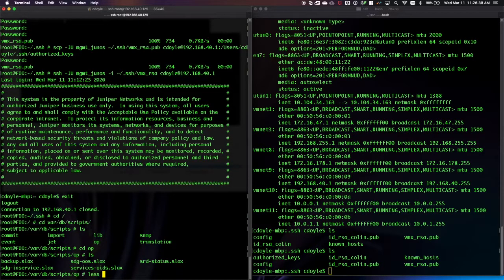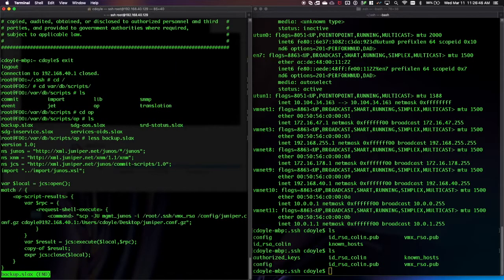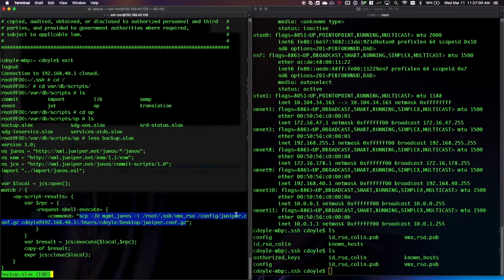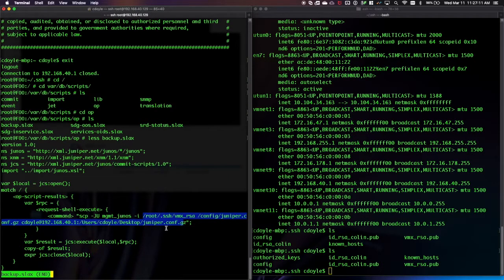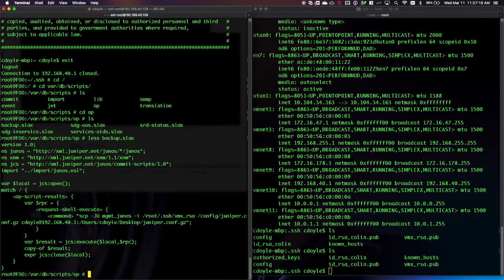I'm just going to show you what this looks like. If we look at this, that's all there is to it. You can pause and copy this down, or you can ask me for this file — I'd be happy to share it. Essentially, what we're doing here is running an scp command that copies the configuration file located in /config — the file itself is juniper.conf.gz — and pushing it to a specific location on my laptop. You can see what variables you need to change in this part of the configuration to suit your own purposes.